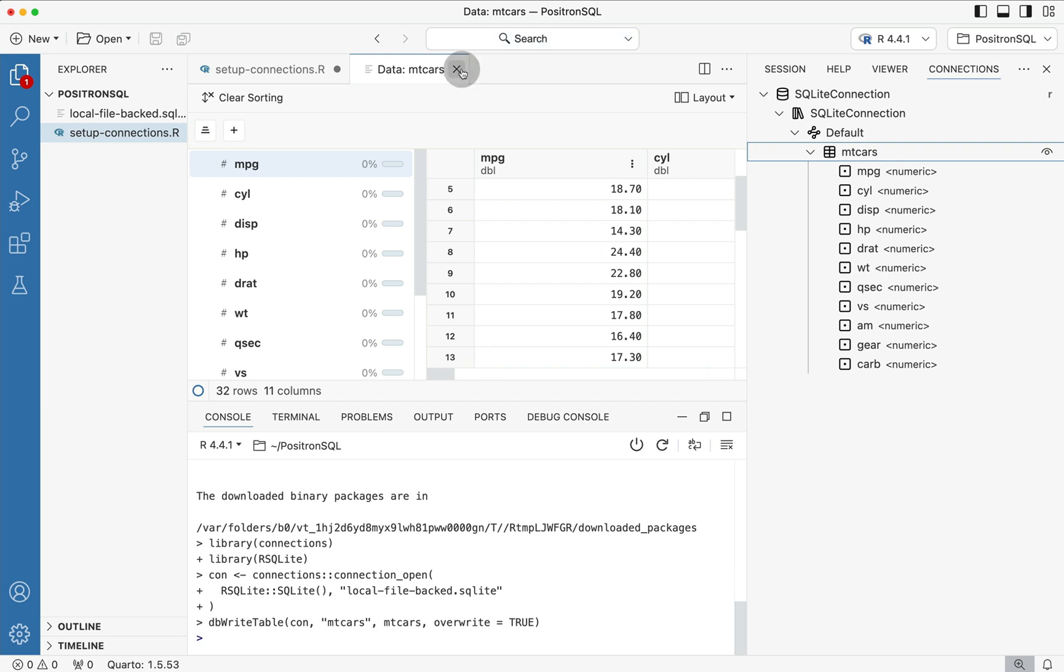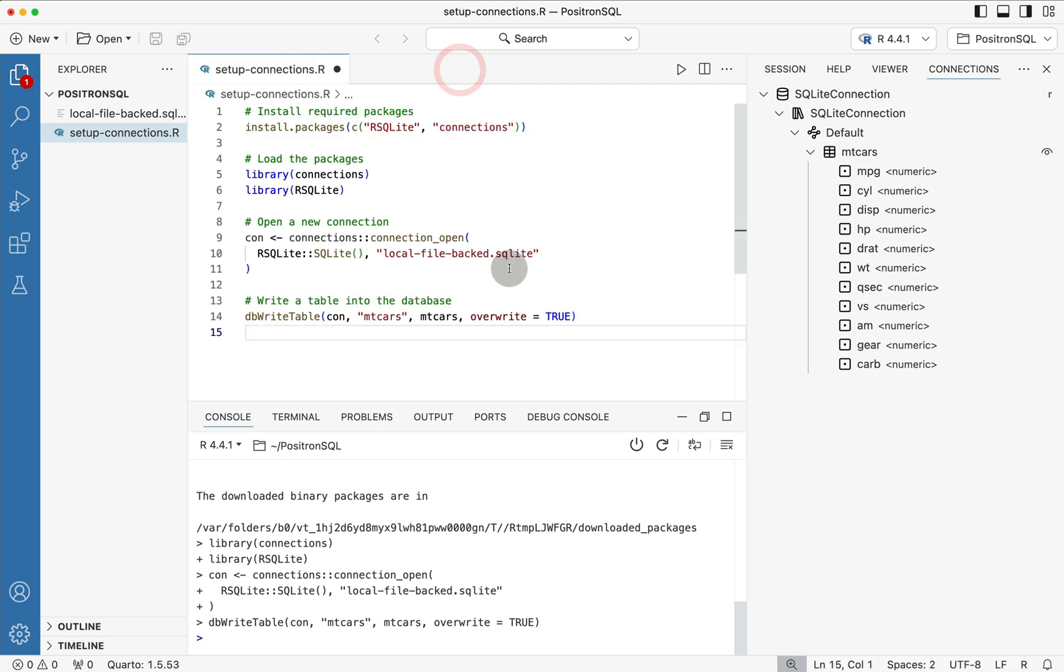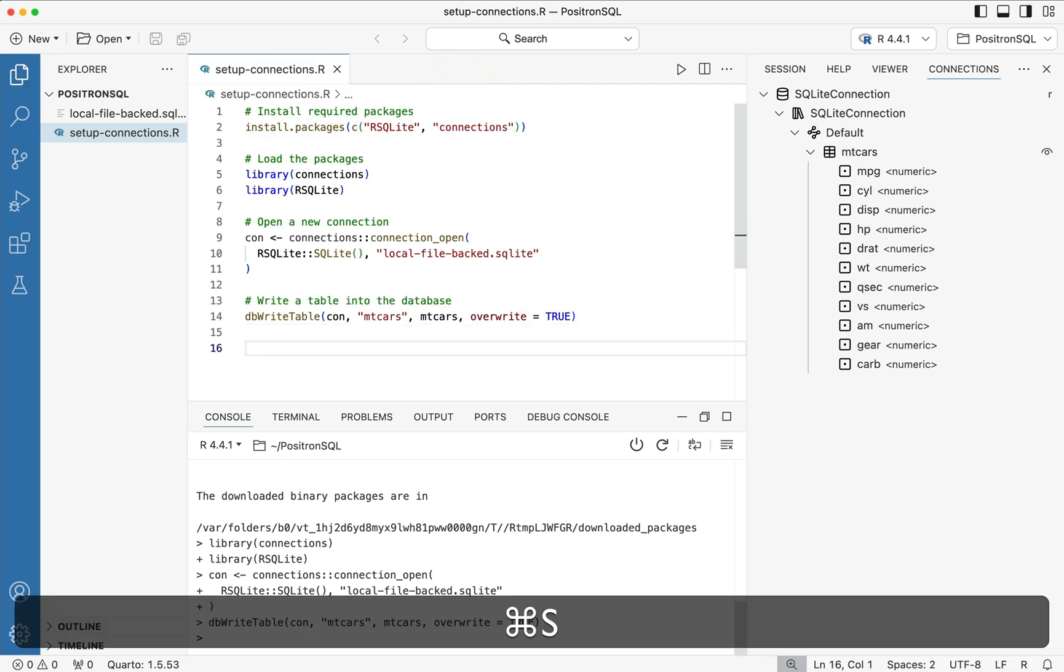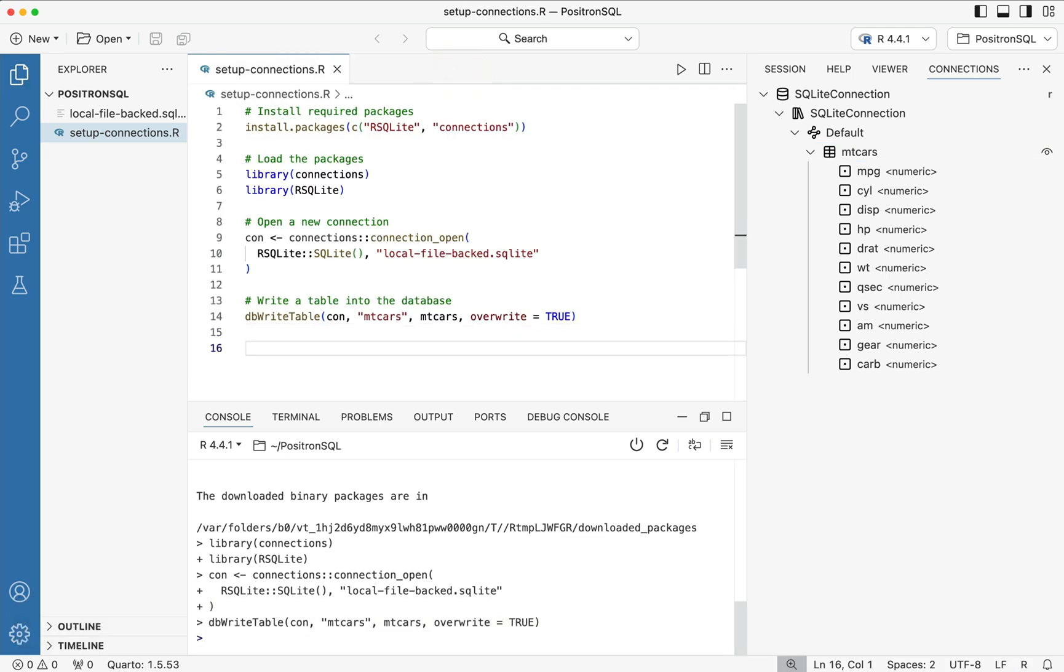Moreover we can individually inspect or go through different lines inside of this interactive data viewer if we want but in this case we don't need to so we're going to go ahead and close off of it and then we're going to save this as a file and that's it we have a connection established.